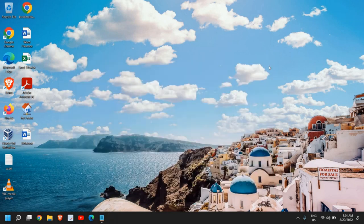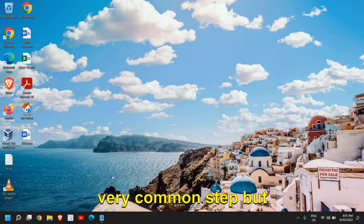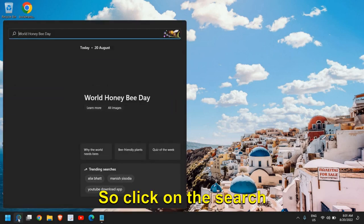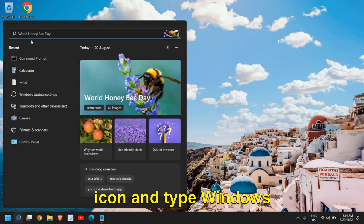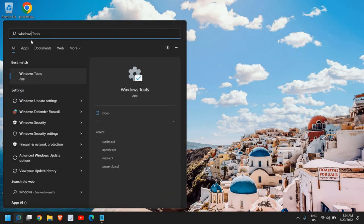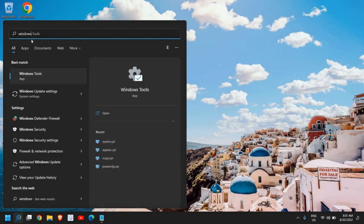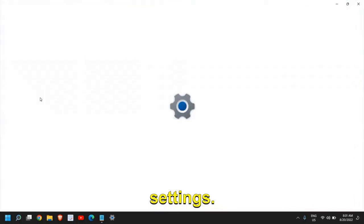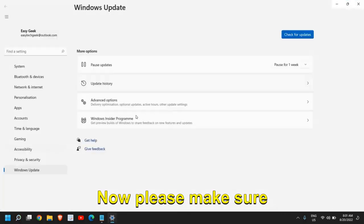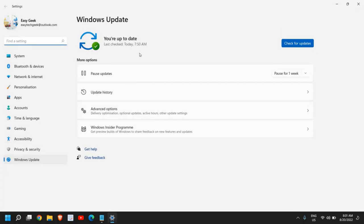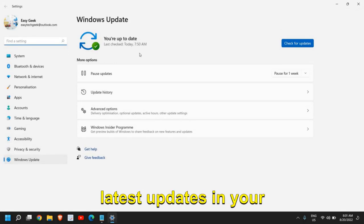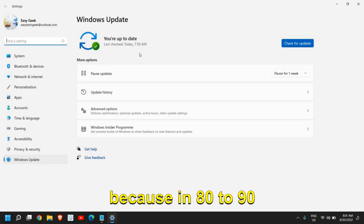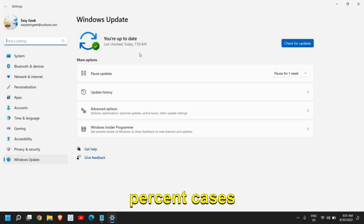Once this is done, it is very important to restart the computer. After this, we will move to the final step, which is a very common step but most of us forget it. Click on the search icon and type Windows Update, and you will find Windows Update Settings.